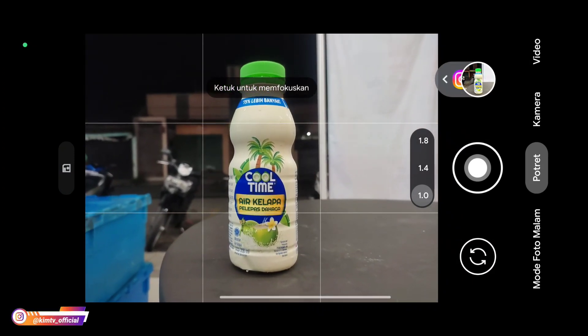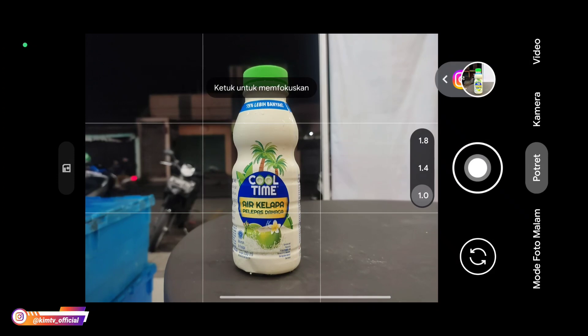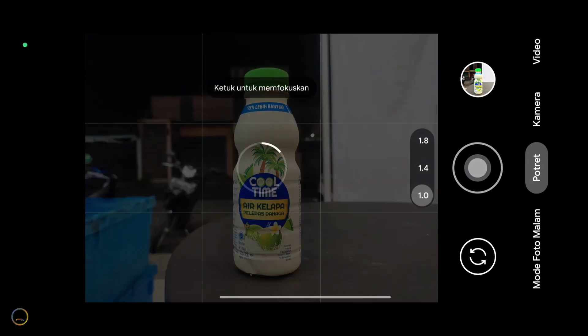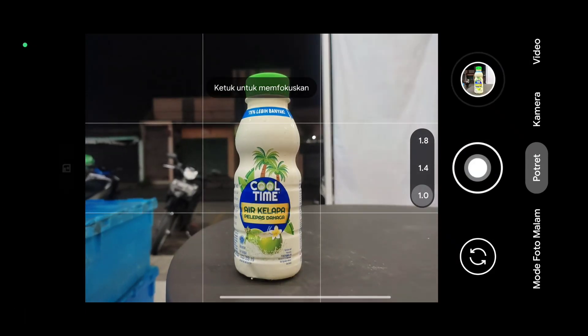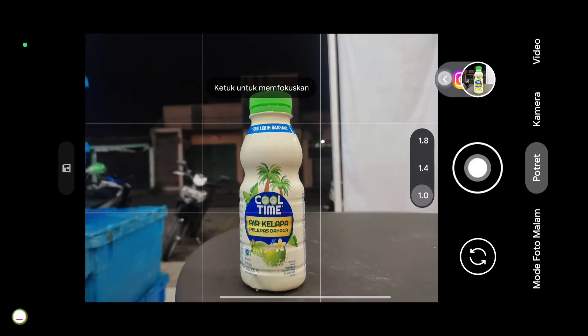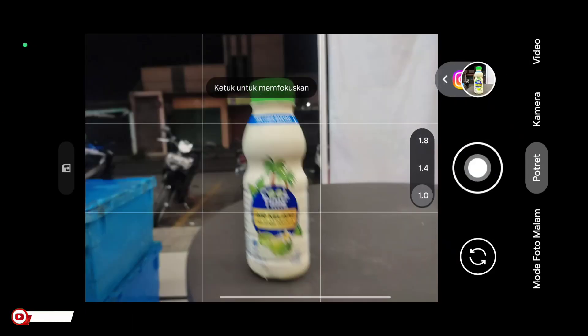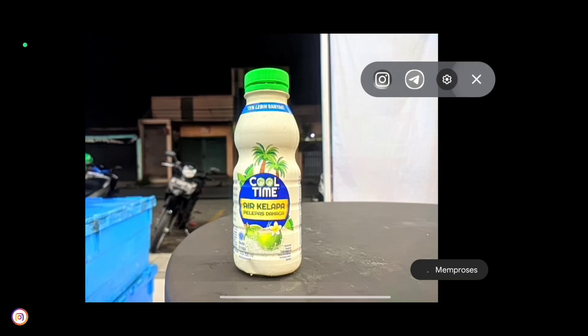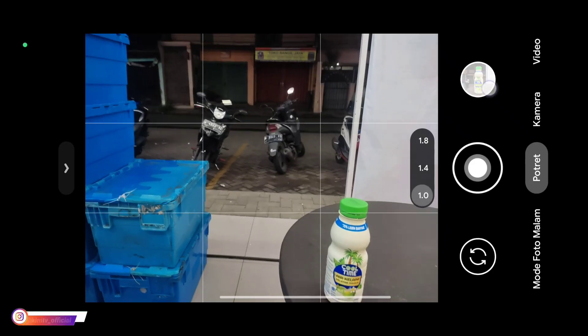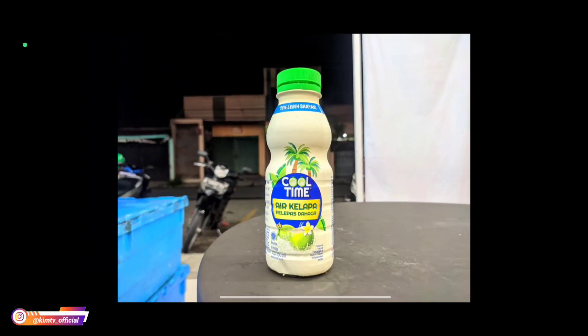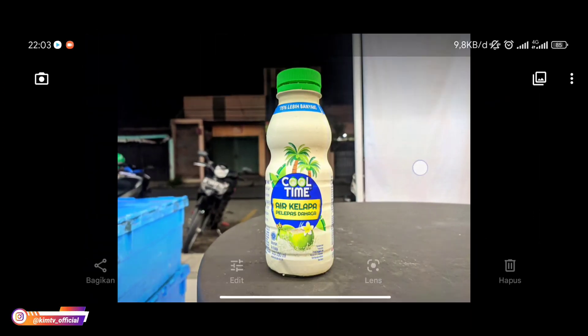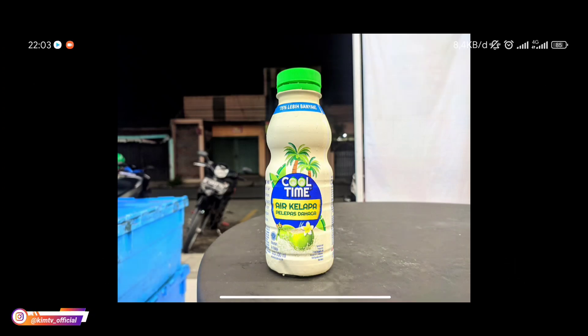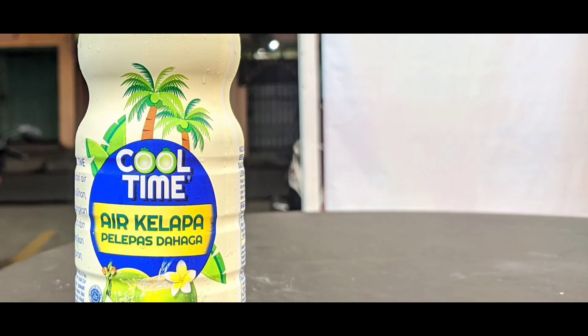Ini beberapa sampel foto untuk malam hari. Kemudian kita coba untuk mode portrait di malam hari untuk foto bokeh. Jadi untuk foto makro atau foto bokeh objek kecil kalian bisa gunakan mode kamera maupun mode portrait. Hasilnya seperti ini teman-teman, detailnya mantap.